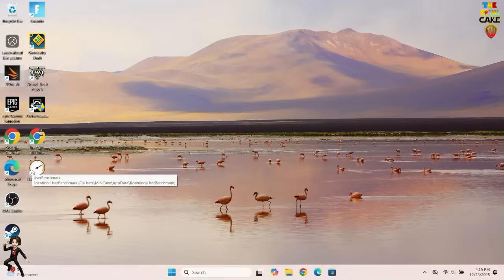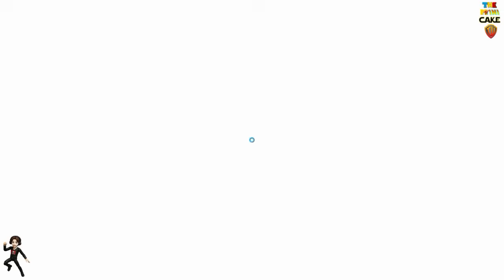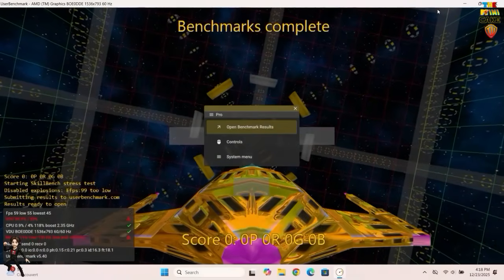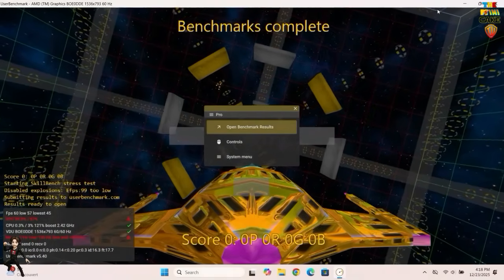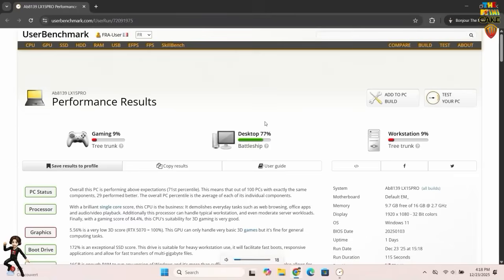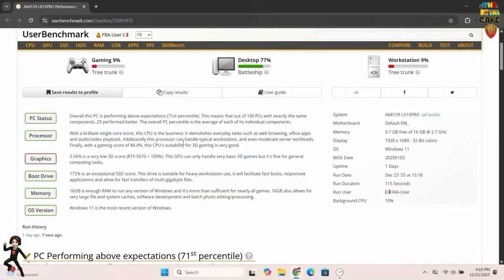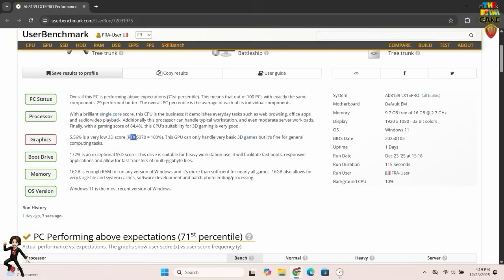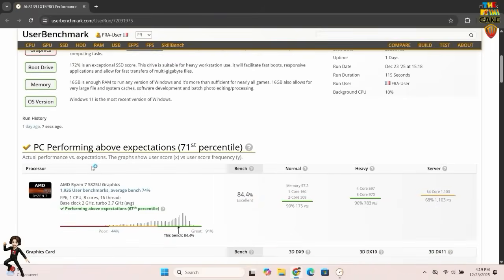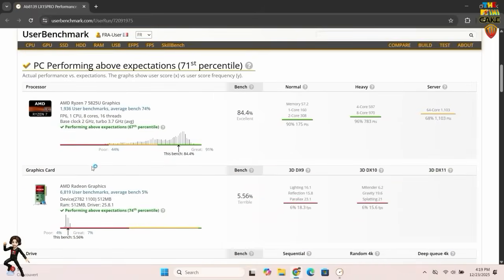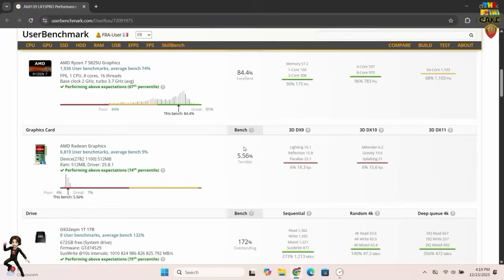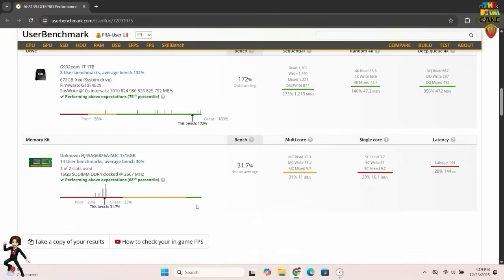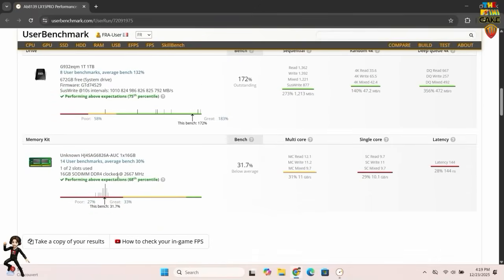And finally, the third and last benchmark before the conclusion. The score is 9% on both gaming and workstation, which is really poor for that type of use. However, it does perform very well for office and productivity tasks, which is good, since this laptop is clearly not marketed as a gaming laptop, and thankfully so. Once again, the weak point is the GPU, which scores 5.56%. That said, it's important to keep things in perspective. This 5.56% is compared to an RTX 5070, which on its own costs about the same as this entire laptop.